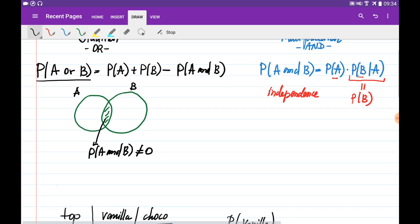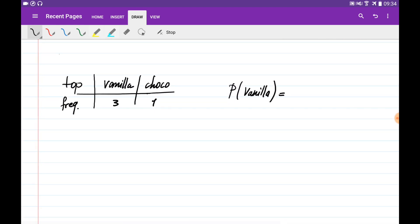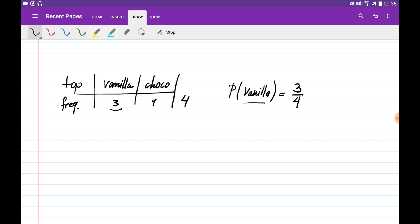Let's consider a couple of examples of how to calculate probabilities using frequency tables. Say you previously ordered four ice creams: three times with vanilla topping and once with chocolate topping. Next time you go to buy ice cream, what is the probability you order the vanilla topping? First, we count the total number of orders: one plus three equals four — the sum of all frequencies. The probability of ordering vanilla is the frequency of that category, three, divided by the total frequency, four.